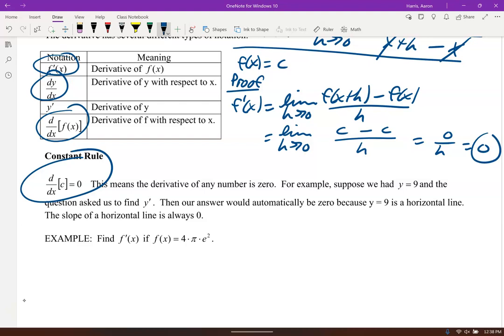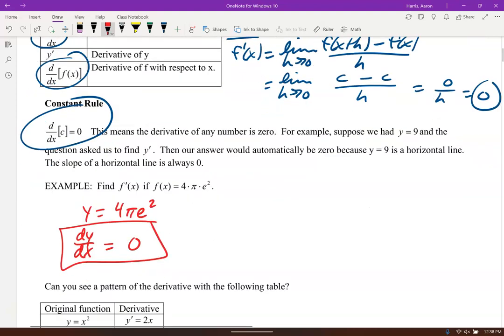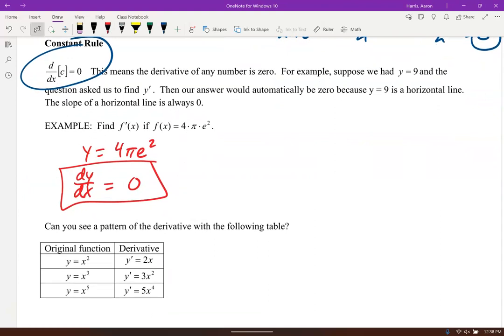Here's our first example. If y equals 4πe², note that π is 3.14 and e is 2.71 — this is just a constant. So y prime, or dy/dx, the derivative of this is 0. The derivative of any constant is 0.